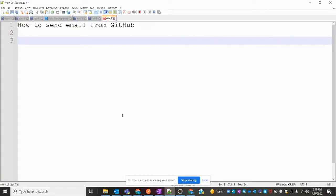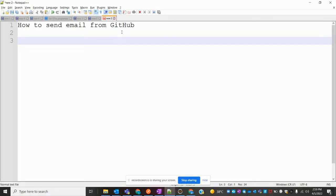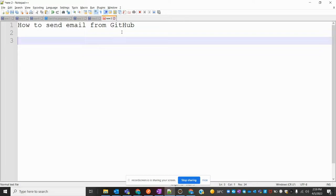Hi friends, welcome to Testing Tutorials Point. This is Lokesh, and today we're going to discuss how to set up email notifications from GitHub. Whenever you commit some code, it will send notifications to your email ID when someone commits to that particular repo.